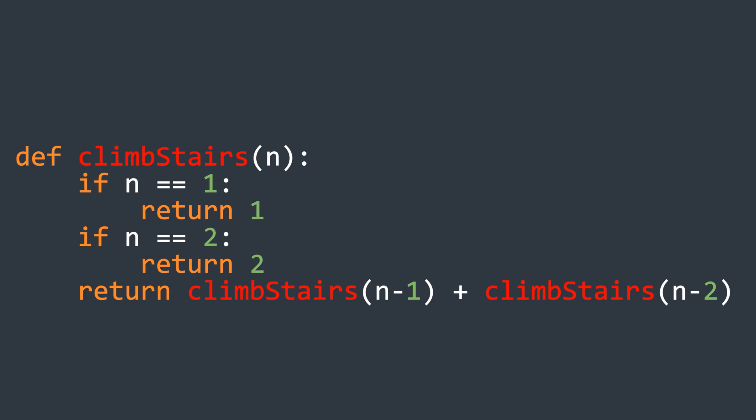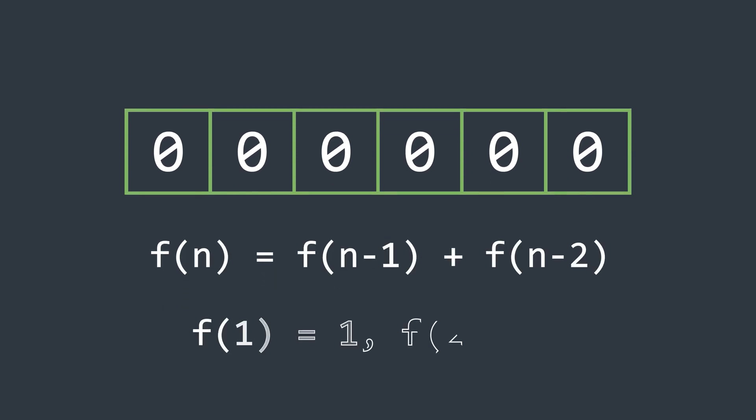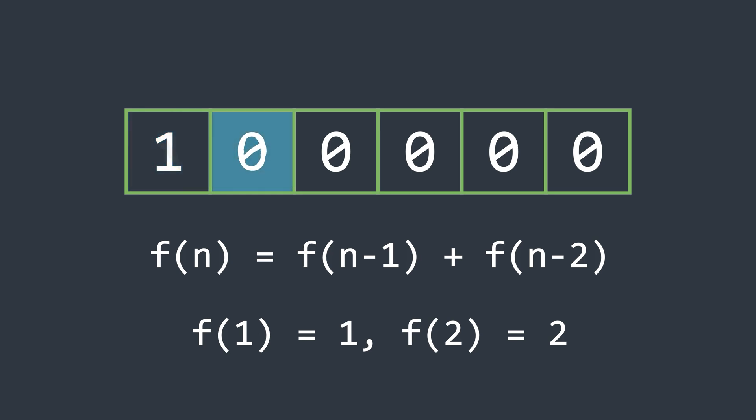So, how can we get the answer in an efficient way? We will first initialize an array of the same size as n, 6 in our case, and set all of its elements to 0. Now, let's set the first element to 1 and the second element to 2, representing our base cases.